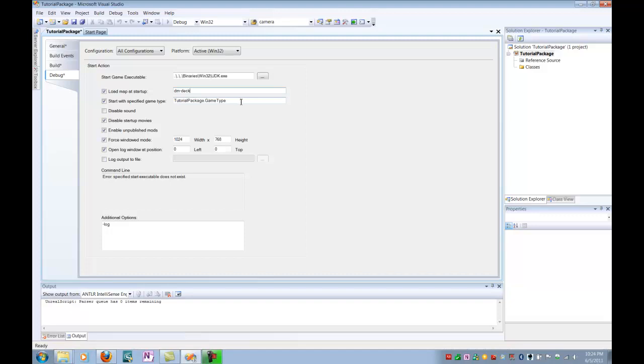And so, that concludes setting up Unreal Script in a Visual Studio environment with Infringe.